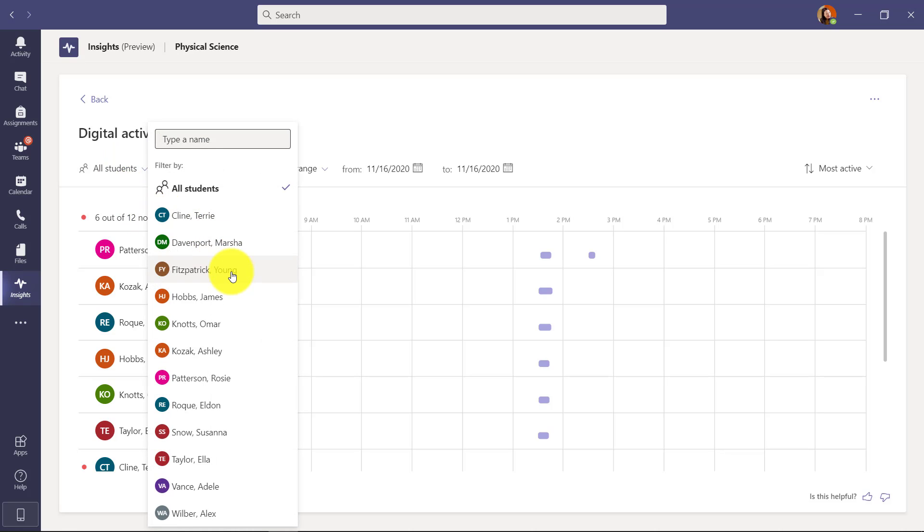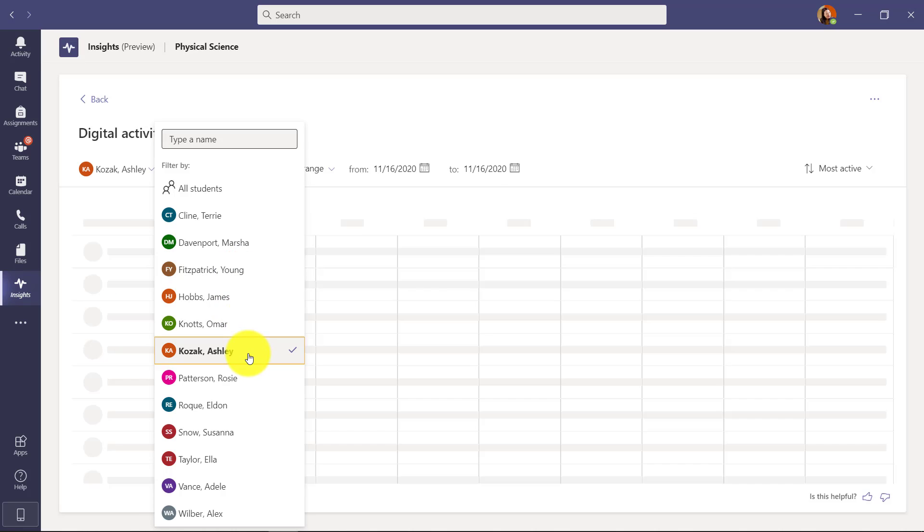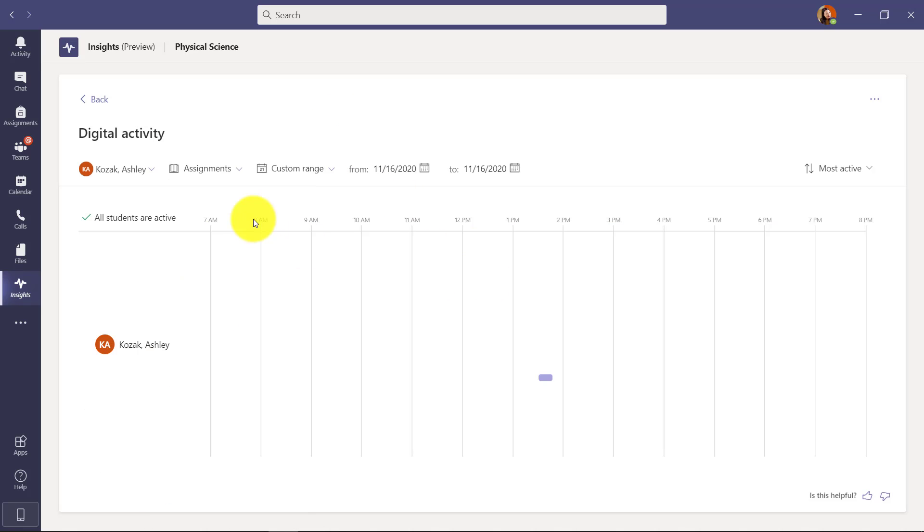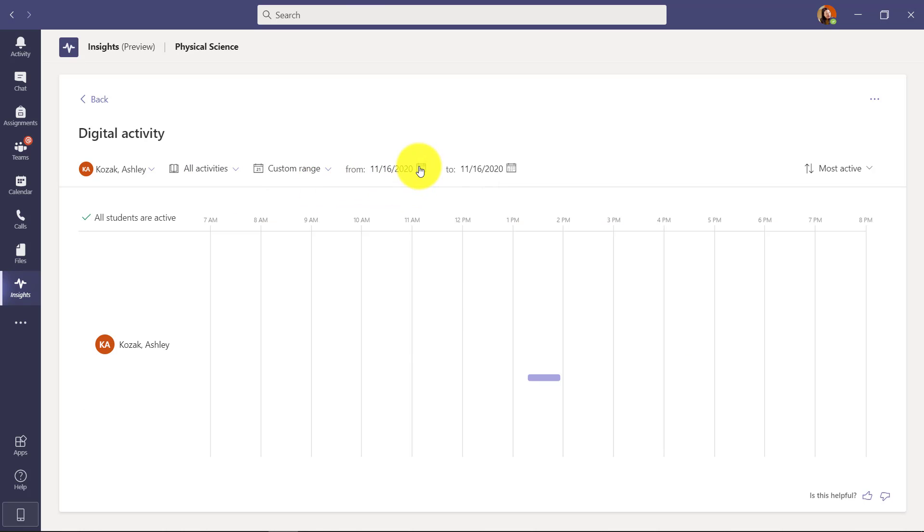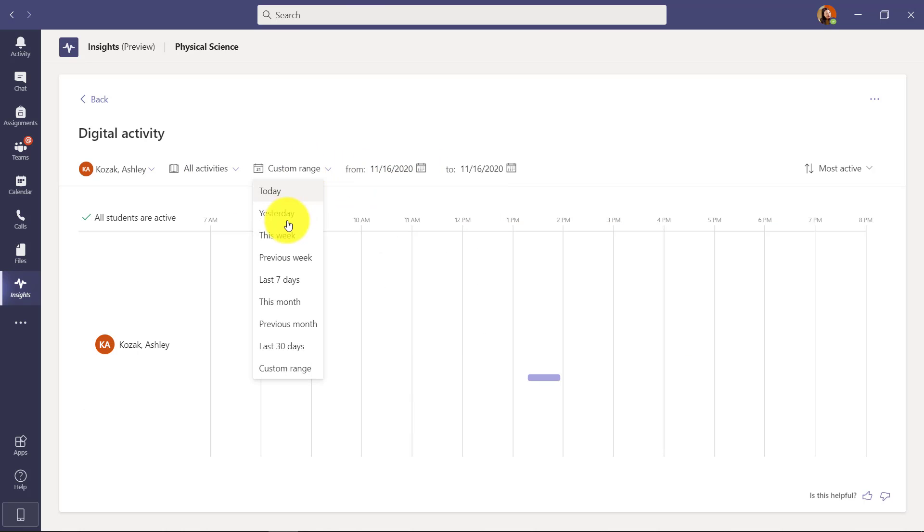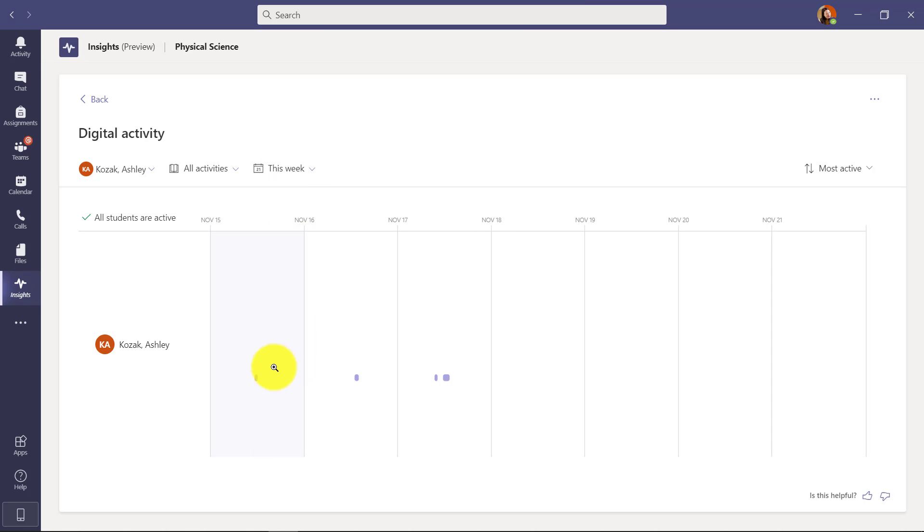And here's just Ashley. Maybe I want to look at all the activities of Ashley for the range of this week. So there's all the things that were happening for that one student.